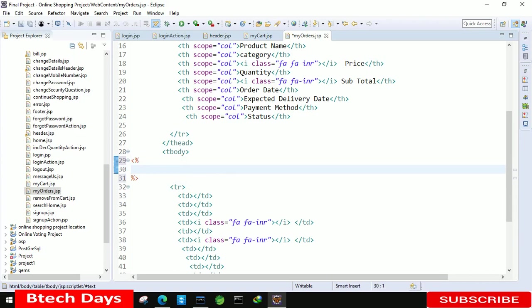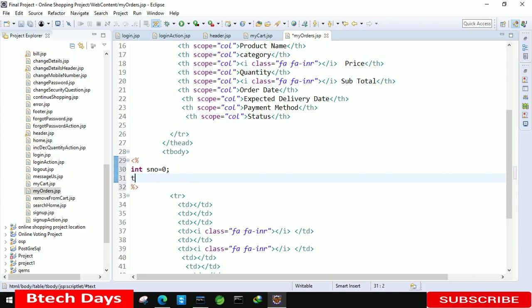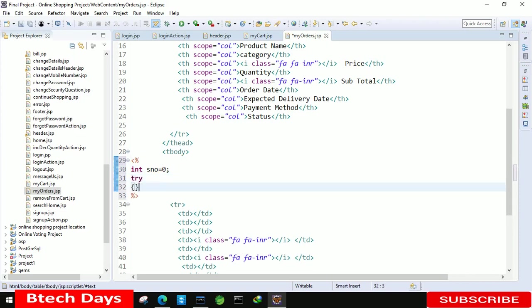Here we have to write int, here we are taking serial number equals to zero. After that we are going to use try catch block here. Try catch.